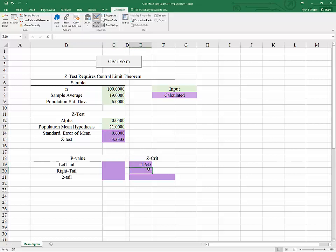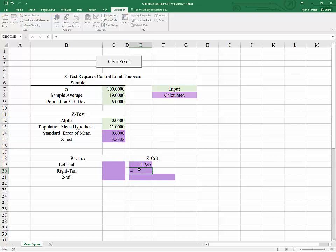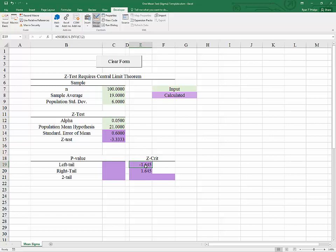Now for a right tail we need to find the value such that only 5% of the observations fall to the right of this particular z value. And because the z distribution is symmetric around zero that simply equals negative 1 times the above.